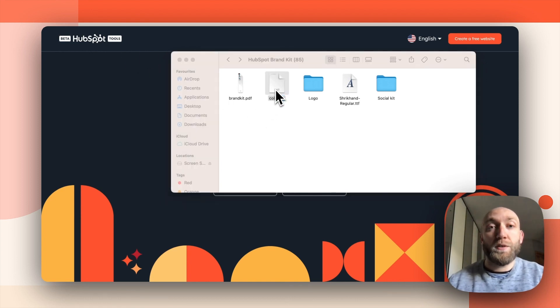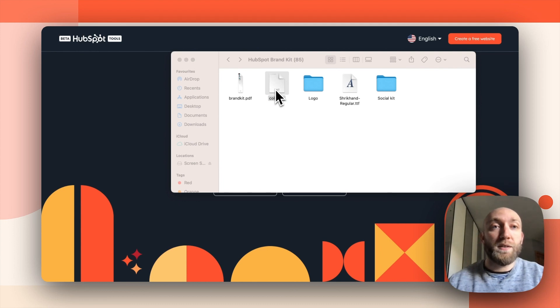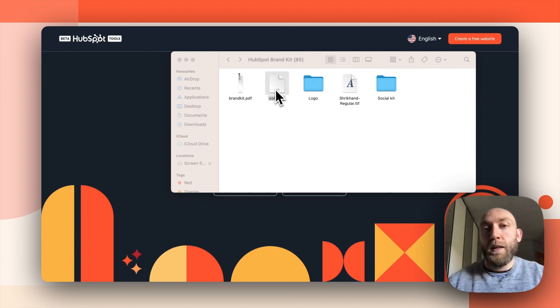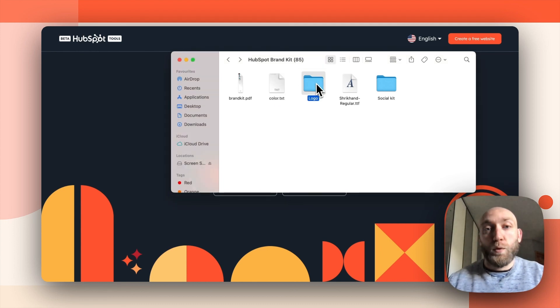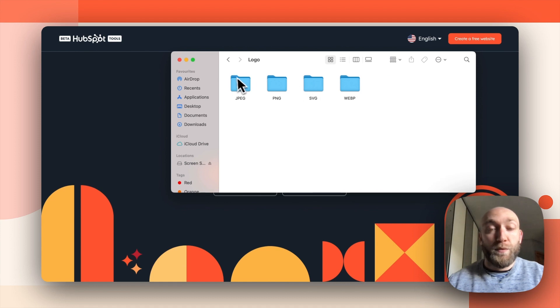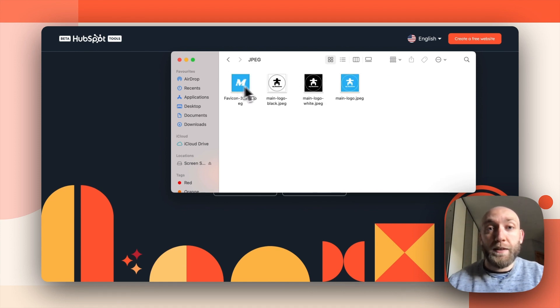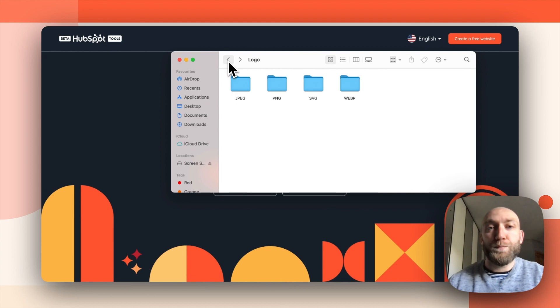You have two colors here. So primary color hex code and the secondary ones. You have also different versions of your logos, fav icon right there, and different colors applied to your logo.